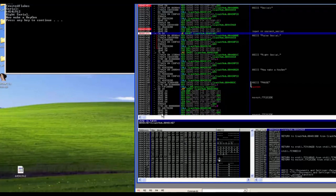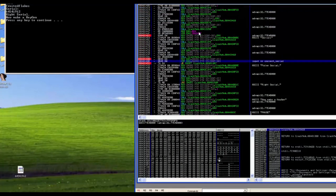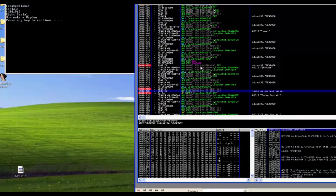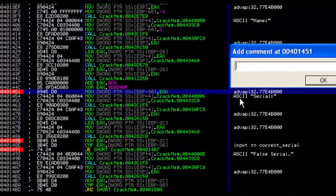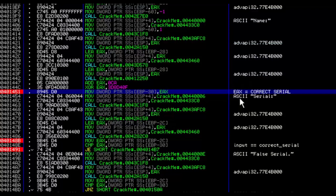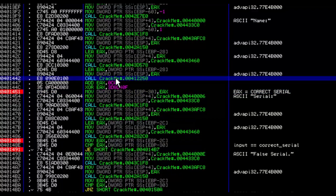Now — make a keygen! We know where the correct serial value is set. At this point EAX equals the correct serial. We want to backtrace how EAX gets its value. There's a function call here. That seems like a lot of code, so let's set a breakpoint on it and look at the value of EAX afterwards.